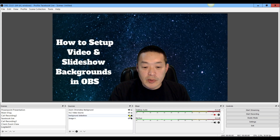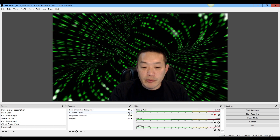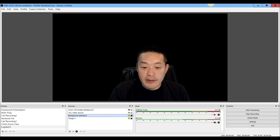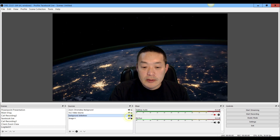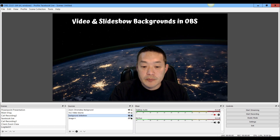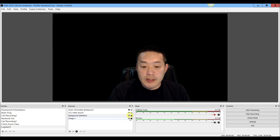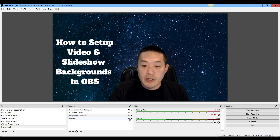You'll be able to set up different sources here for video background, slideshow background, or just a static image.